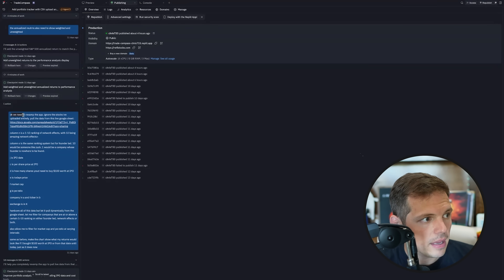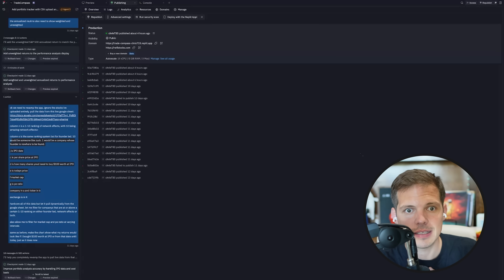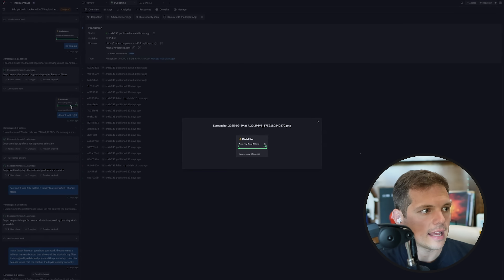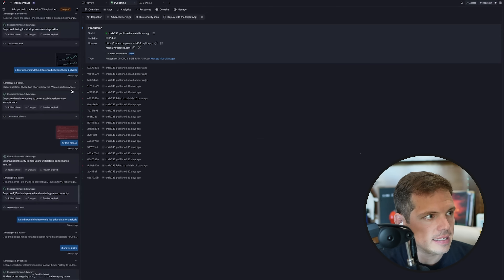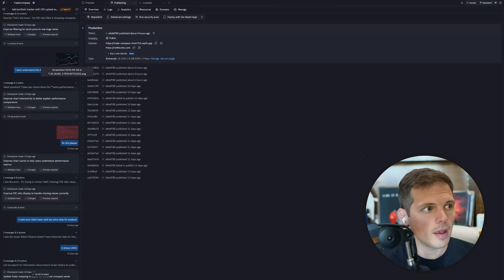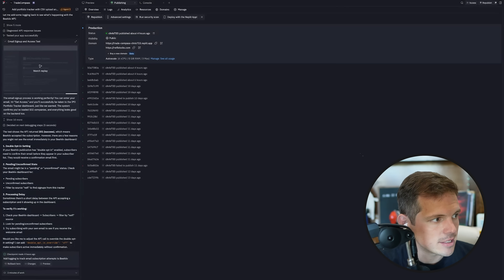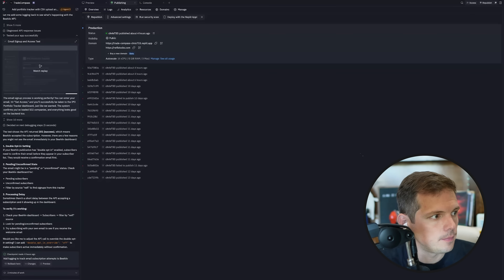Here was my prompt: 'We need to revamp the app, ignore the stocks in the upload entirely, pull the data from this live Google Sheet' — and I told it what each column meant. I did little things like: I want a comma in all my numbers, I only want one decimal point on my percentages. And I wanted to check the math and show me the stocks at the bottom so I could verify the filtering. This took about 45 minutes of prompting all in all.